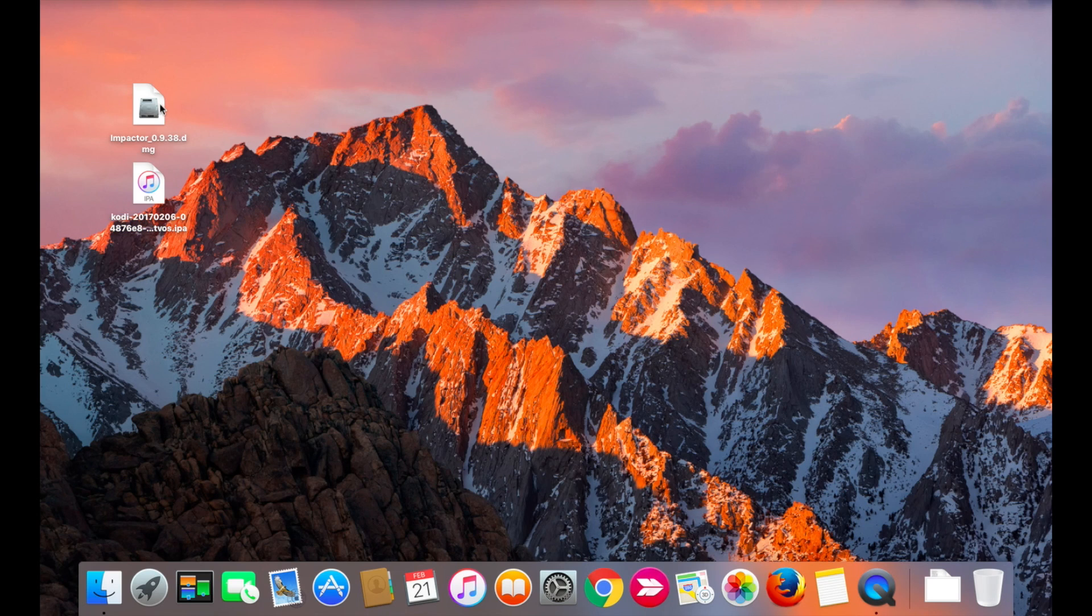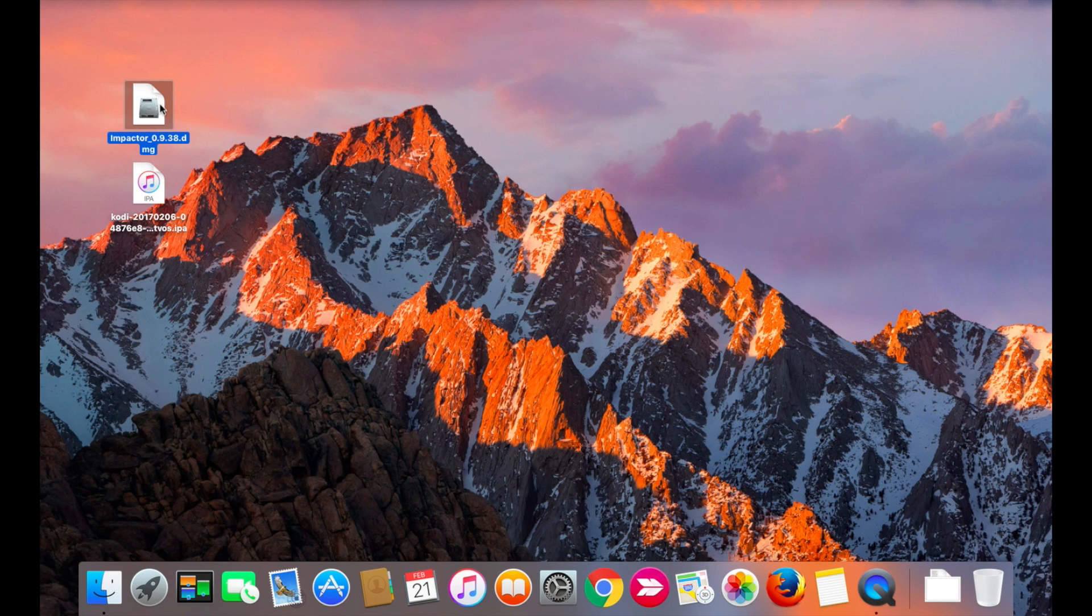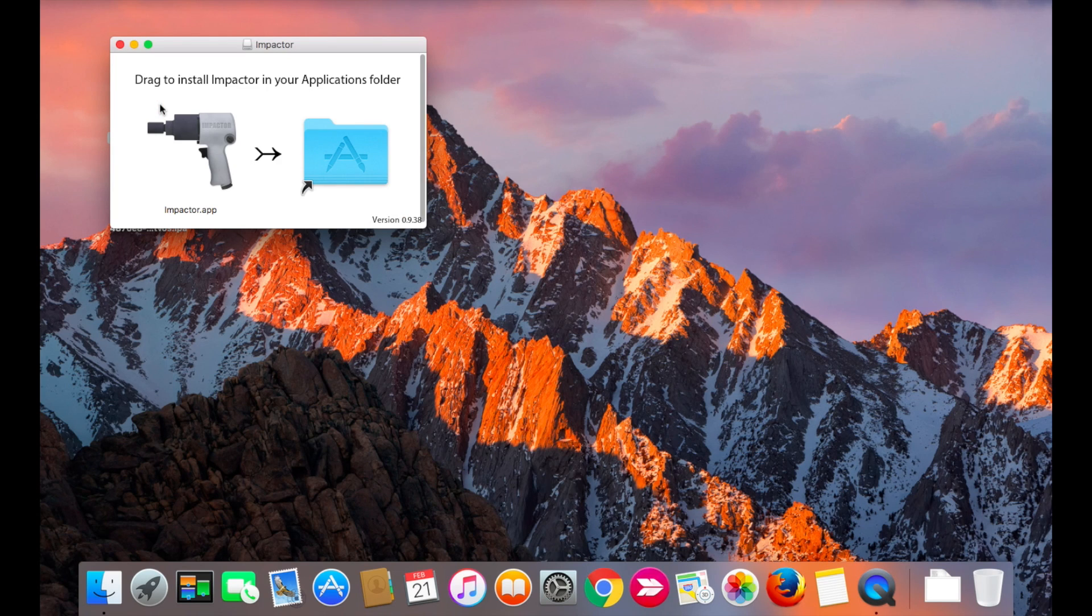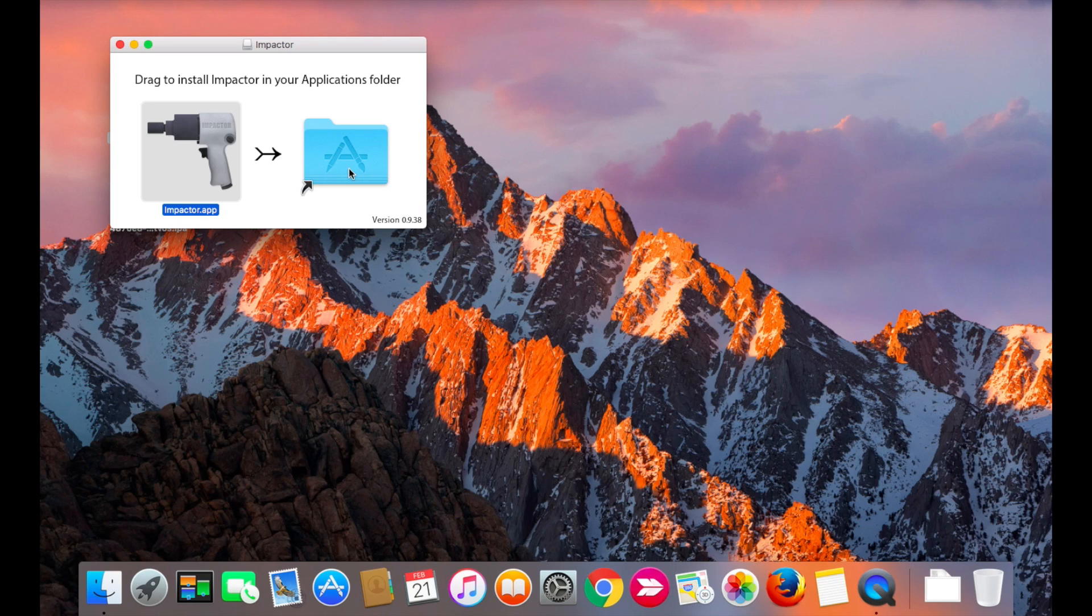Now let's install Cydia Impactor. On the Mac, simply double-click the file and drag the app to the folder.